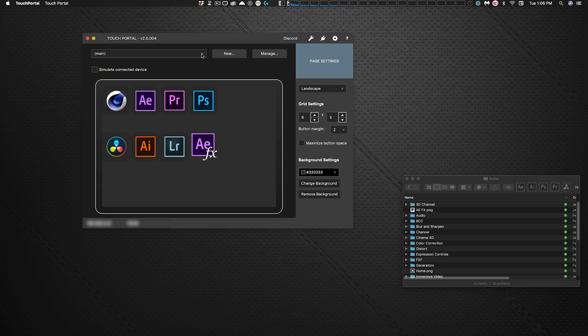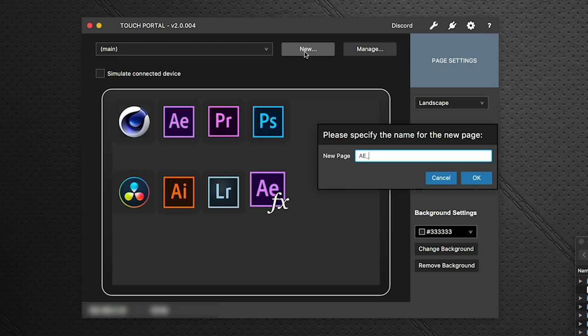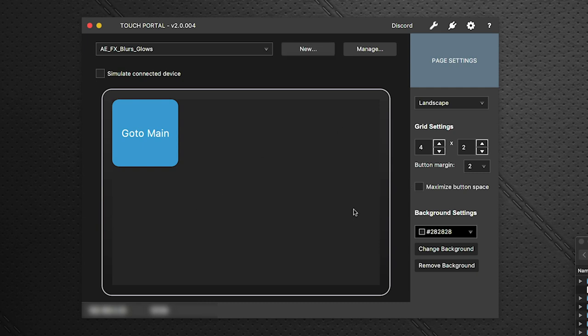Let me show you how customization works in Touch Portal. Say your workflow uses lots of blurs and lots of glows from various packages — it would be great to combine them all on one page so you're not bouncing between menus. In Touch Portal, create a new page and title it 'AE FX Blurs Glows'. It creates the page and takes you right there.